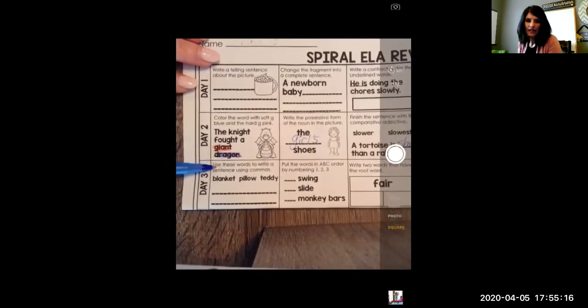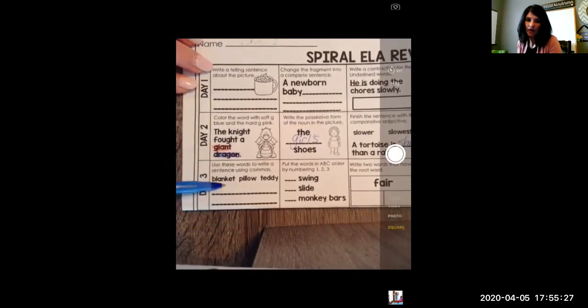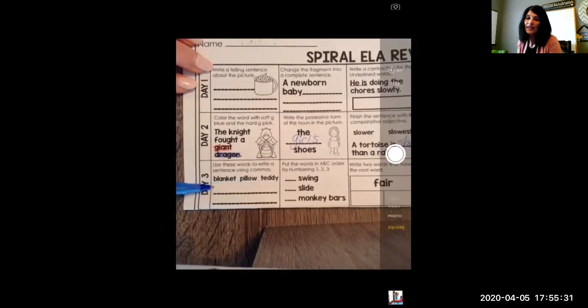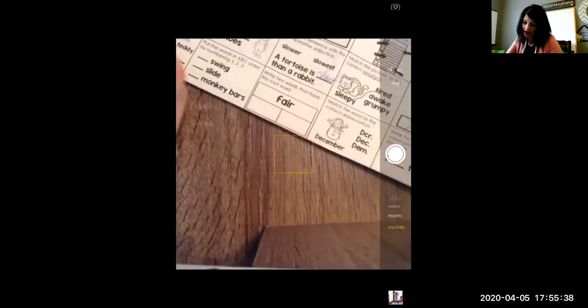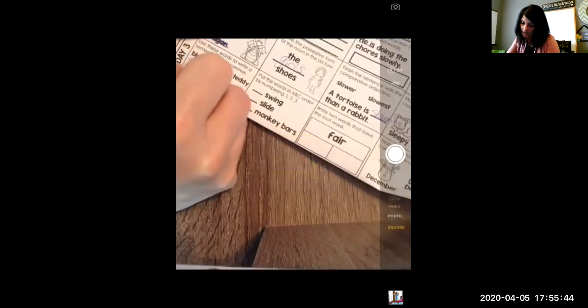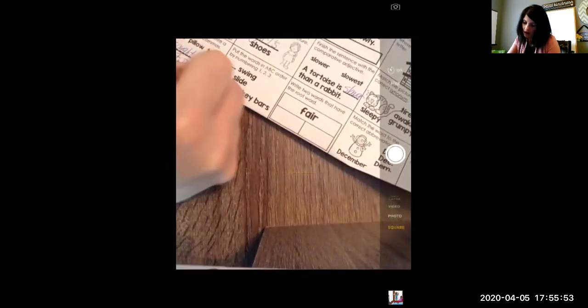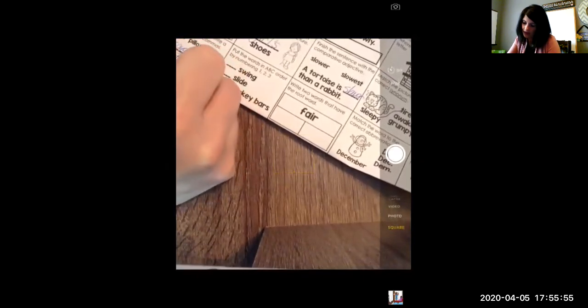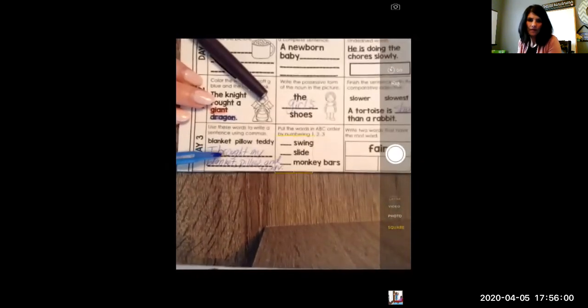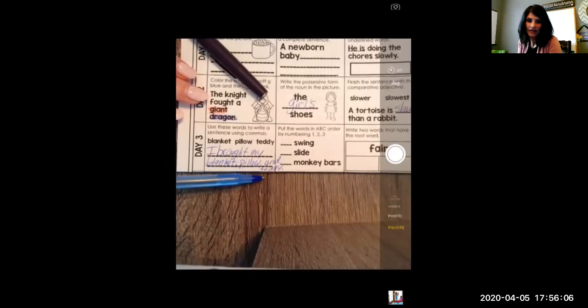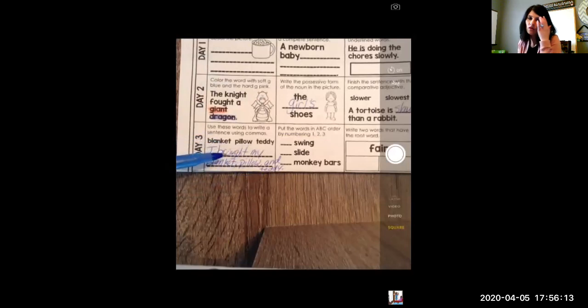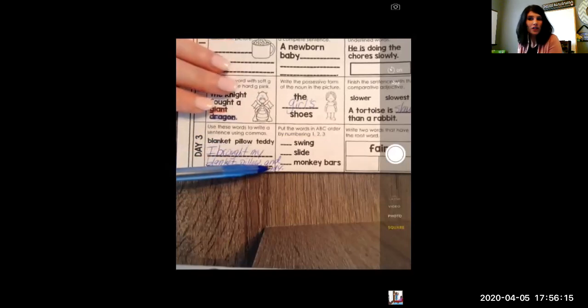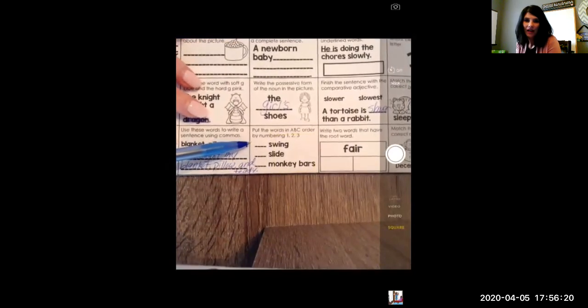Moving along. Day three. Use these words to write a sentence using commas. So these are words like in a series. I'm going to say, I brought my blanket, comma, pillow, comma, and teddy, period. I brought my blanket, comma, pillow, comma, and teddy. You still need a comma even before the word and. So there should be two commas in your sentence. And don't forget your period. It's a complete sentence. You got to have one at the end.